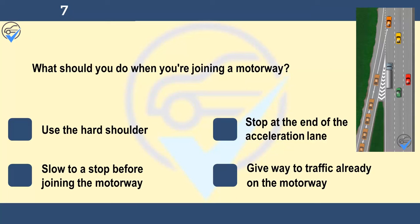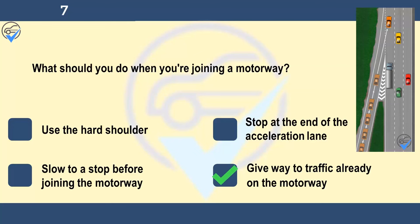What should you do when you're joining a motorway? Use the hard shoulder, stop at the end of the acceleration lane, slow to a stop before joining the motorway, or give way to traffic already on the motorway. You should give way to traffic already on the motorway. Where possible, traffic may move over to let you in, but don't force your way into the traffic stream. Traffic could be travelling at high speed, so try to match your speed to filter in without affecting the traffic flow.